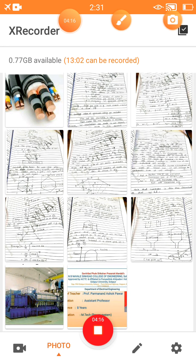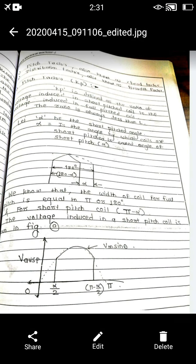Let us now start the two different winding factors. The first is called the pitch factor — another name for pitch factor is chord factor. The second winding factor is called the distribution factor, and another name for distribution factor is breadth factor.